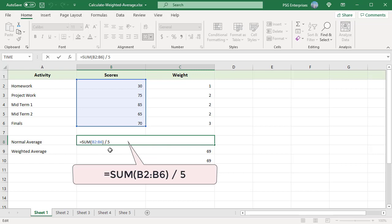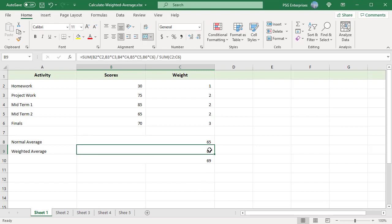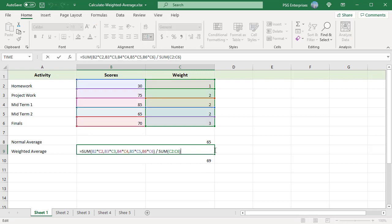We can calculate a weighted average by multiplying the values to average by corresponding weights, then dividing the sum of results by the sum of weights. Use this formula.